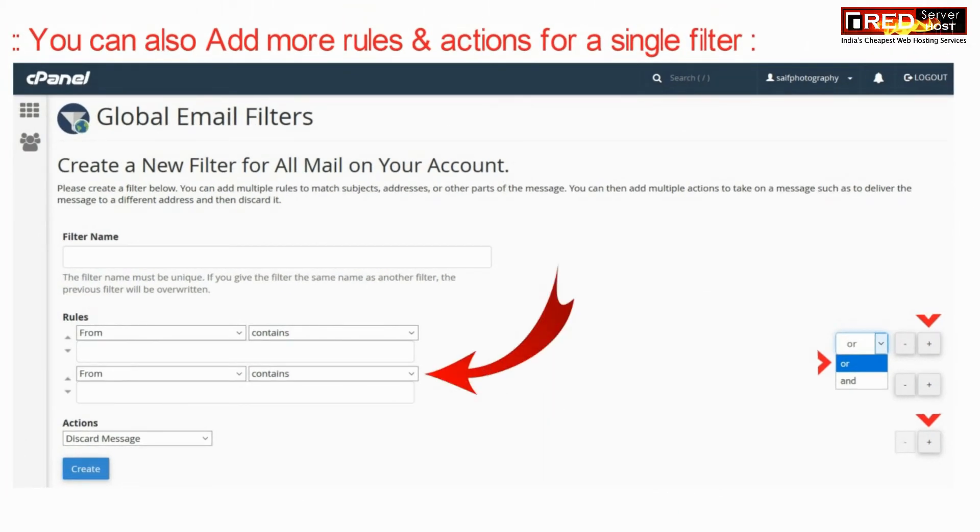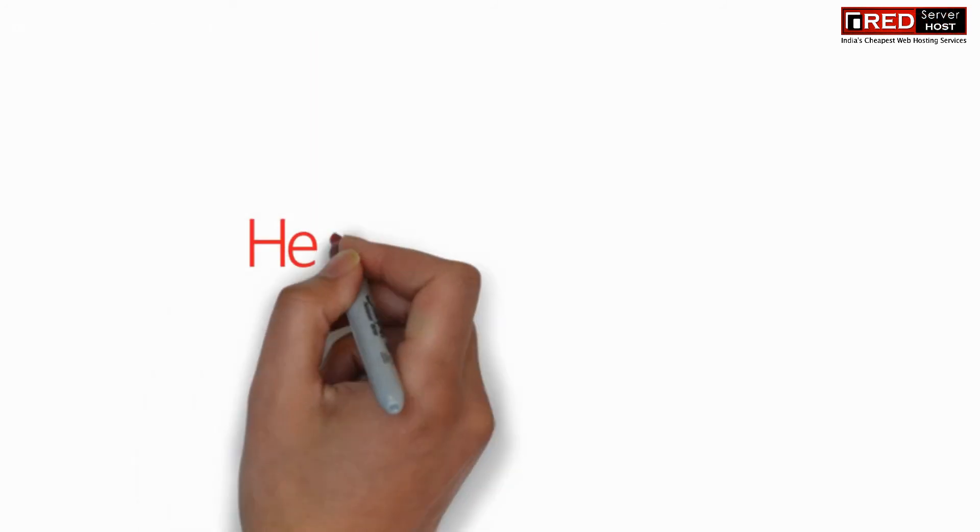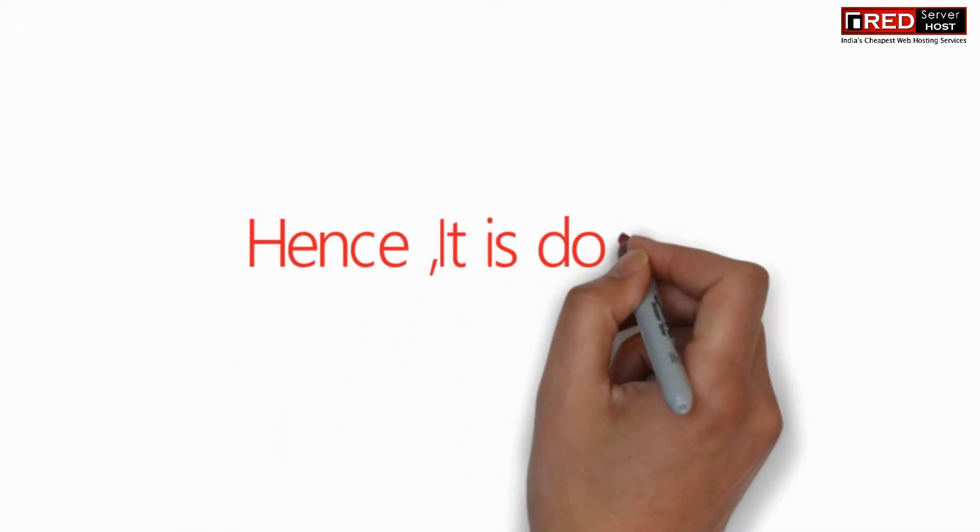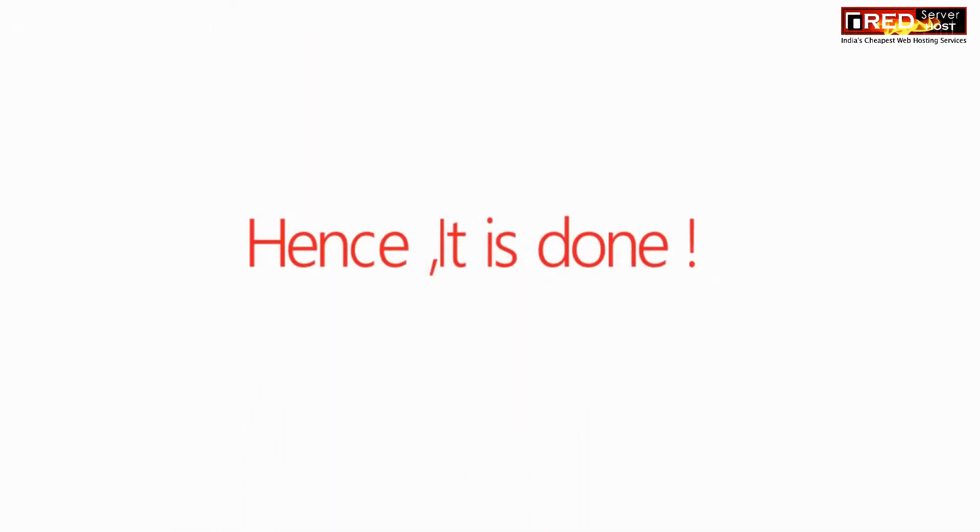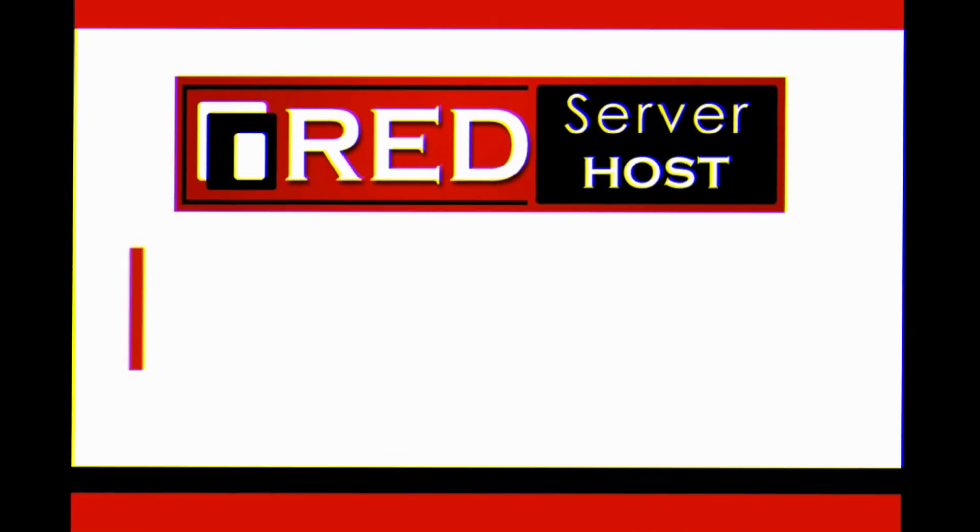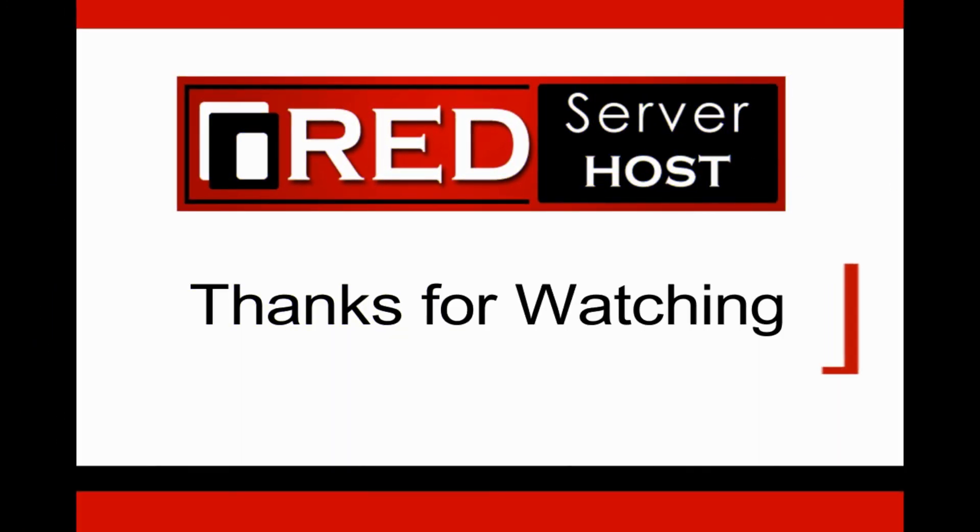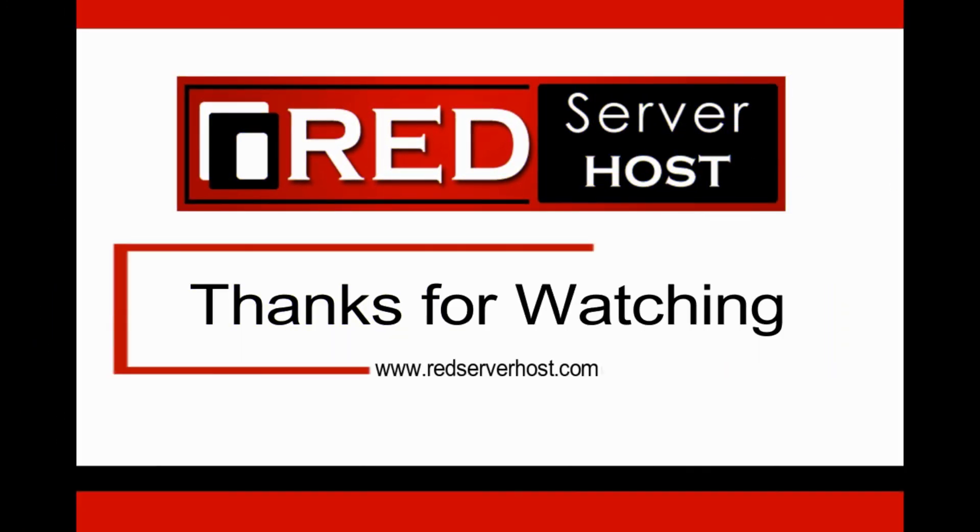Once you are done with the changes, click on save. You can create a new filter for different filter types.